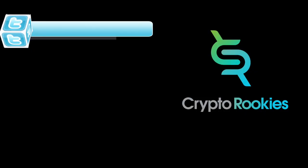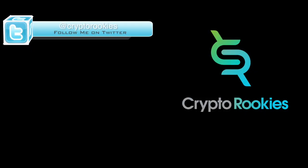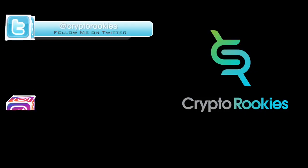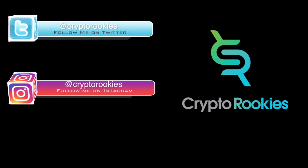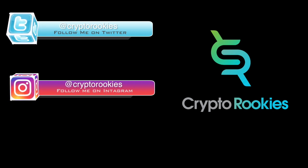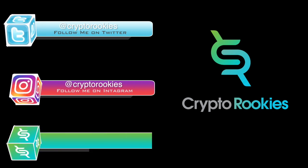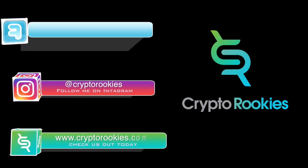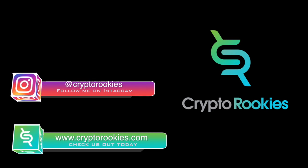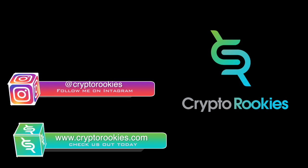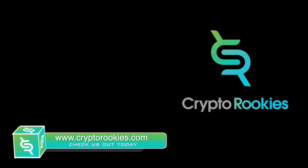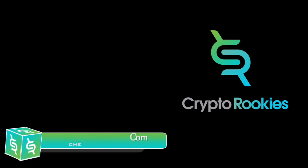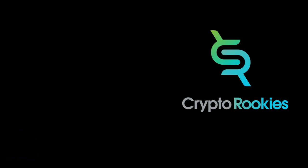If you like today's video, please leave me a like or comment. You can also follow us on our Twitter, our Instagram, and also check out our crypto rookies website. As always, I hope you got great value out of today's video and I hope to see you on the next video soon.